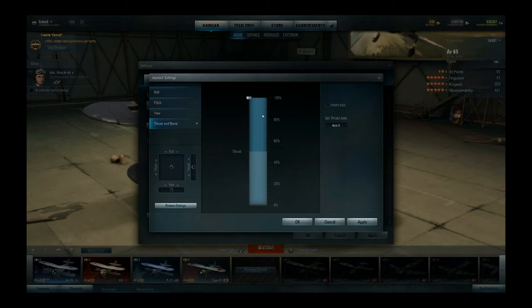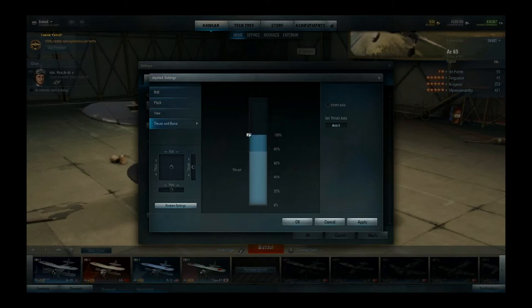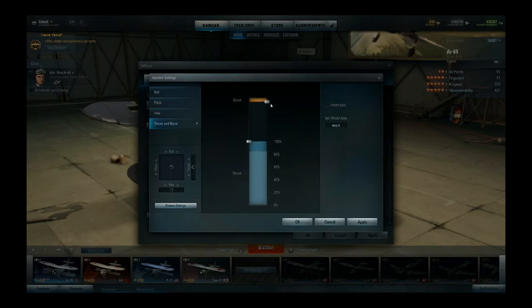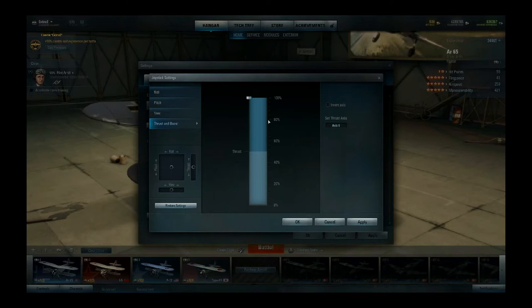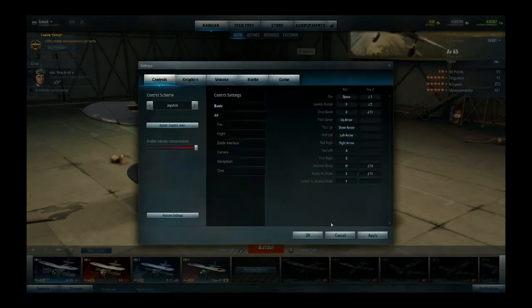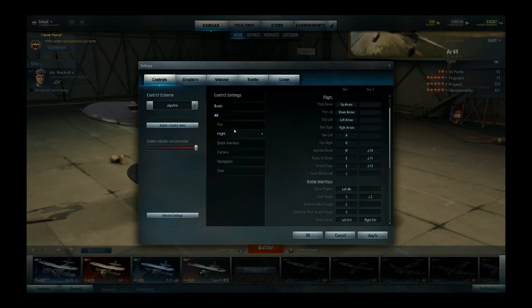Boost can be a very critical feature and I like to have full control over it. In order to not accidentally start boosting when I'm not supposed to, I've put the boost bar all the way up so you can't boost using the joystick axis anymore. But how do you boost then? You just use the W key. If you go to control settings and click on flight, you can see: activate boost is W, apply air brake is S, extend flaps is E.